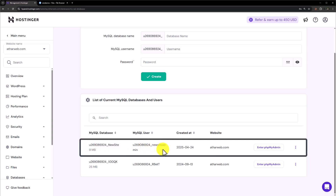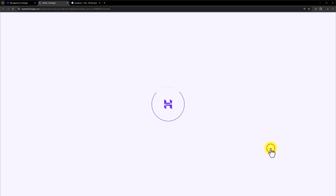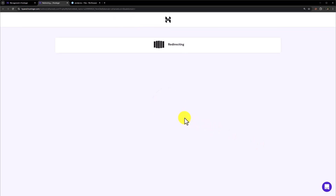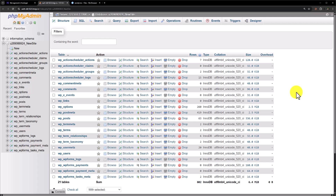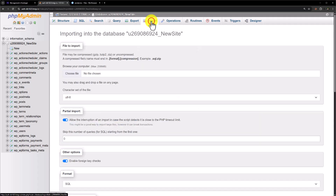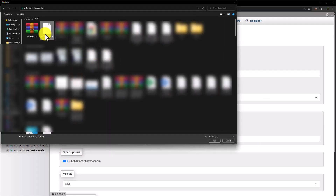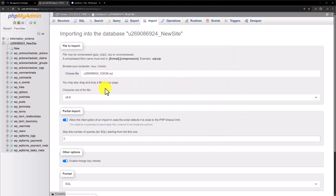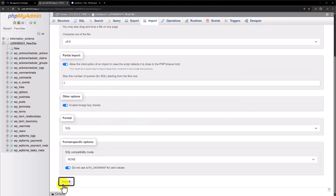Next to the database we will see an option Enter phpMyAdmin. Click on it and it will take us to the phpMyAdmin of this database. Now we will import the database of our website — from the top click on Import, then select Choose File. This is the database downloaded from the old web hosting. Select the database file, click Open, then scroll down and click on Import. In this way our database will be imported.